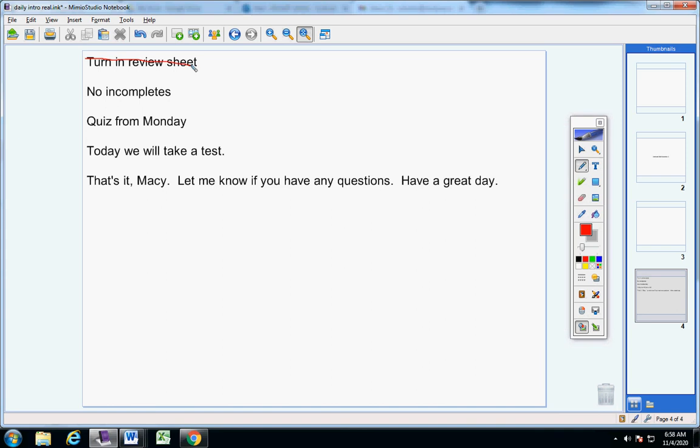You've already turned this in. You have no incompletes. We'll have a quiz - oh, sorry. So I went over your quiz. You did make an 88, which I know is low for you, but hold on, first of all, I will go over that with you tomorrow, okay?